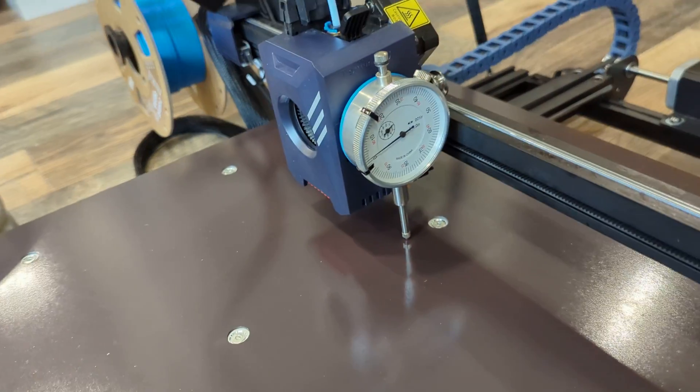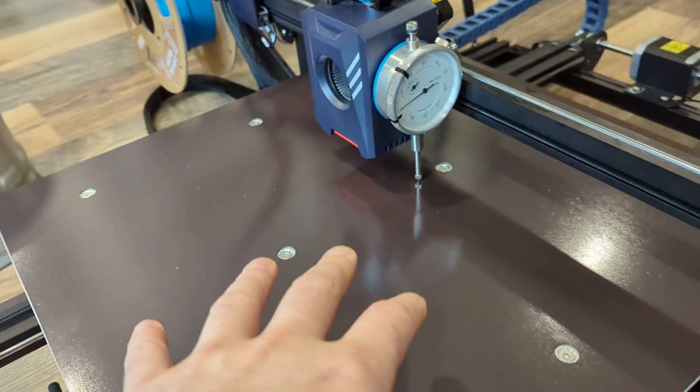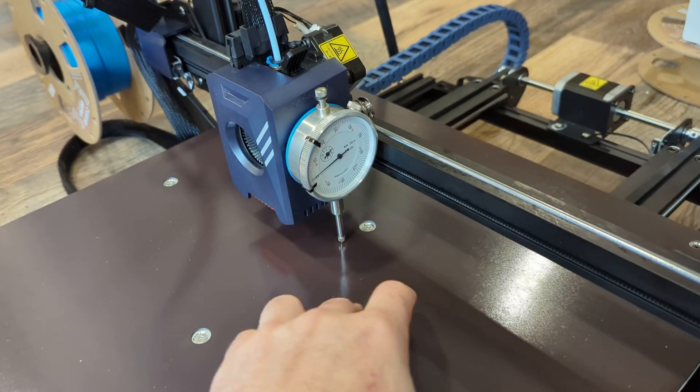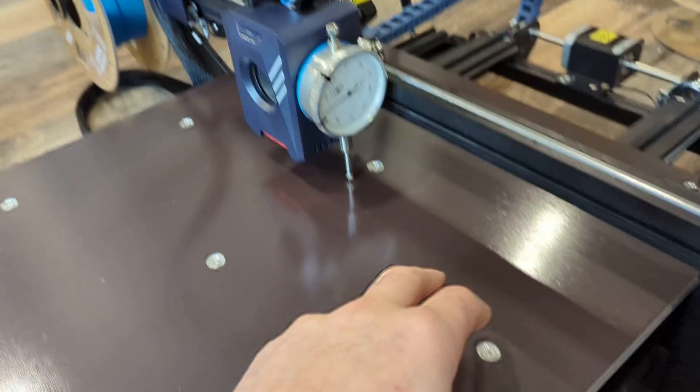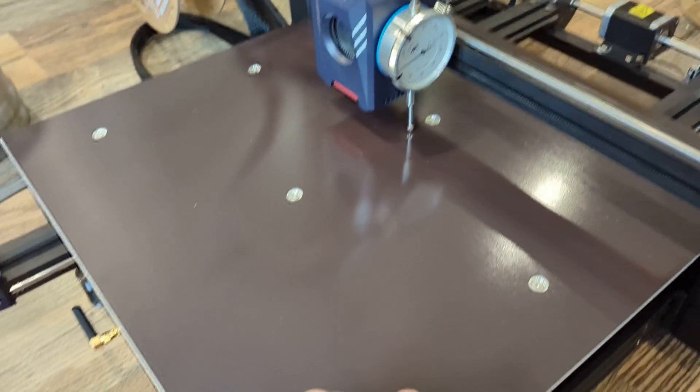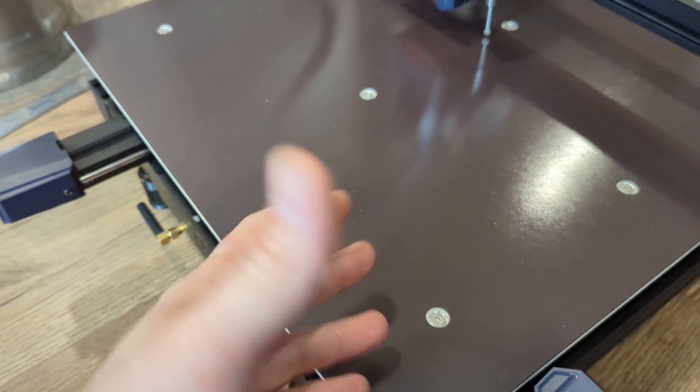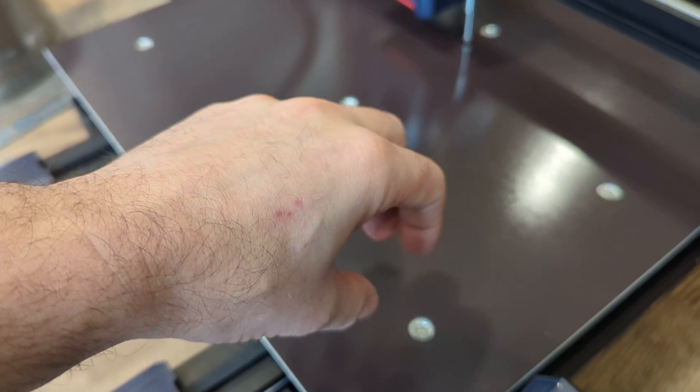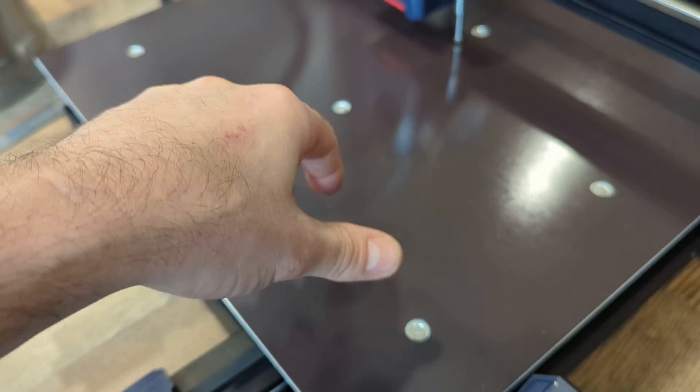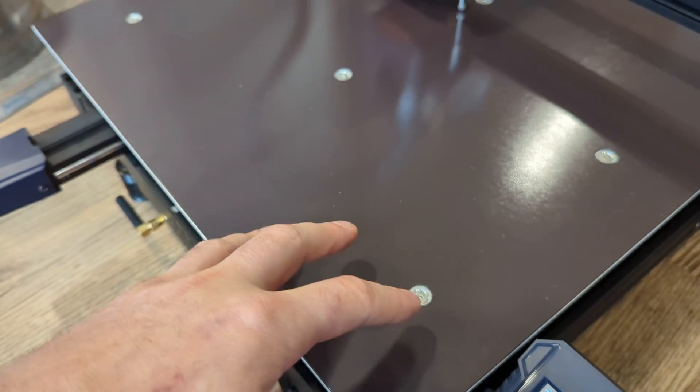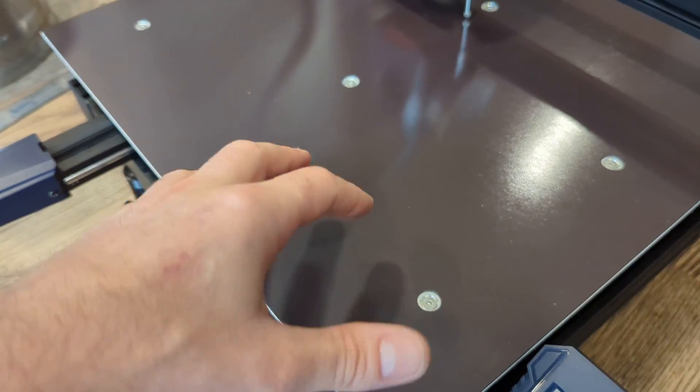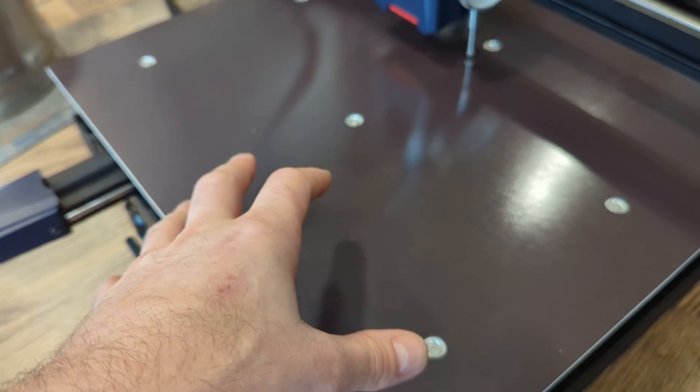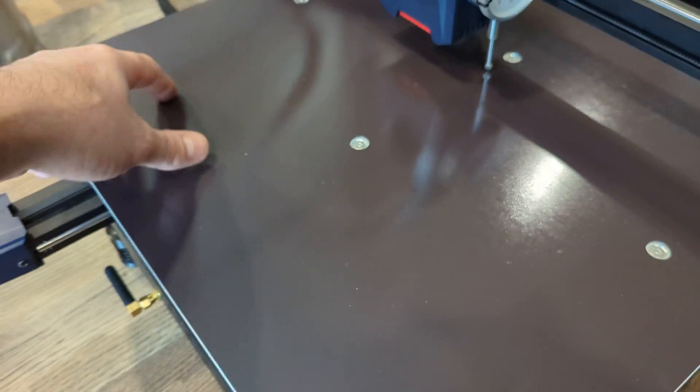But I also hand-tightened to what I felt like was firm enough that it won't back itself out, but not so firm that I'm really trying to warp the bed or anything like that. So I tightened all the screws in that fashion.